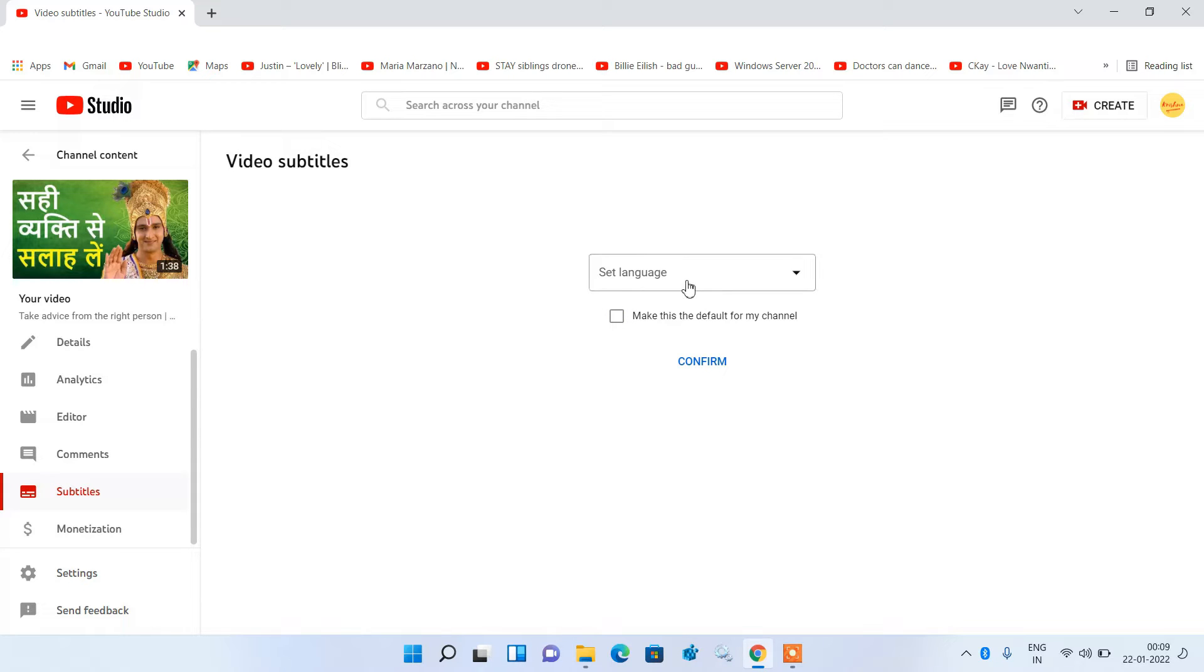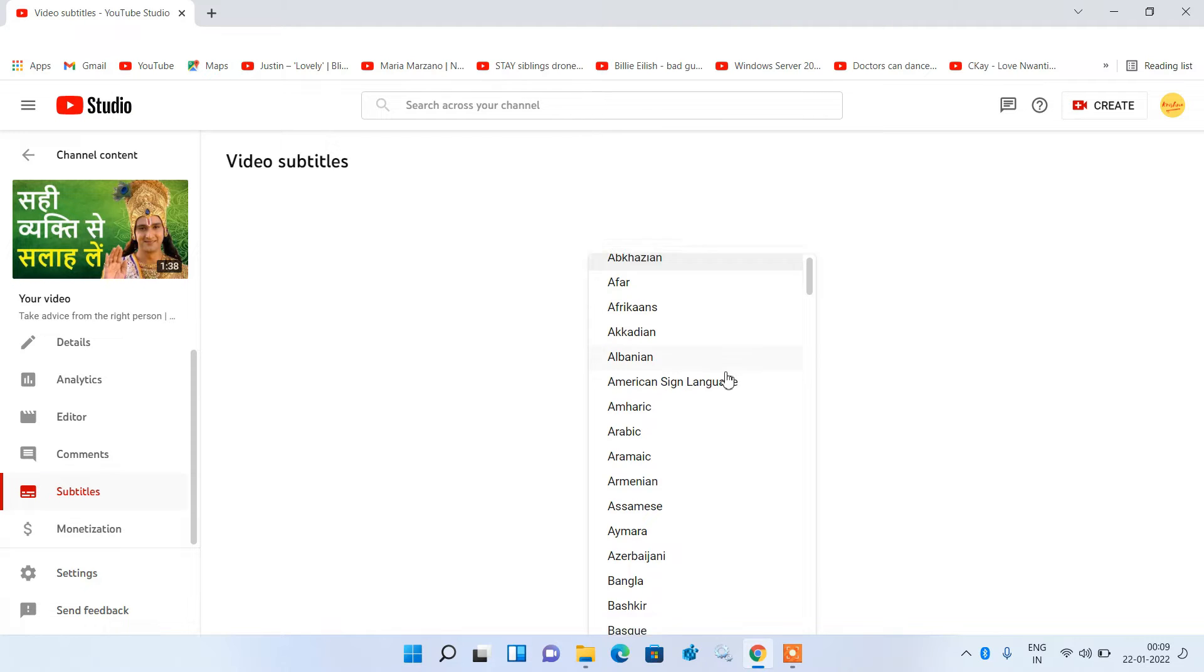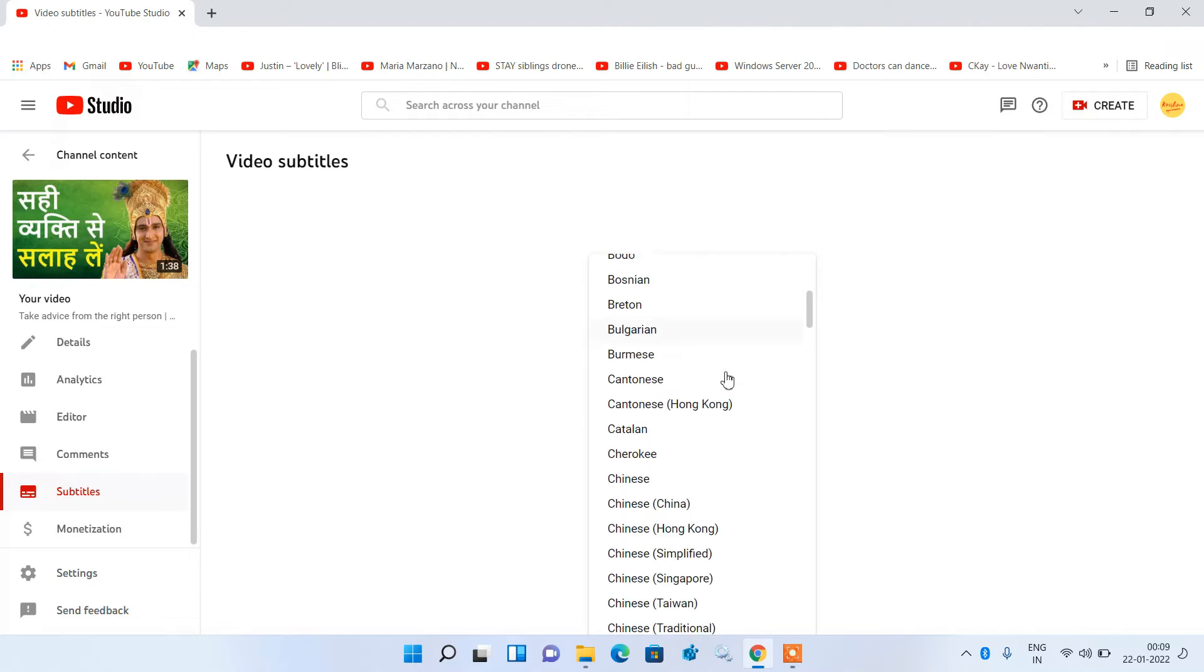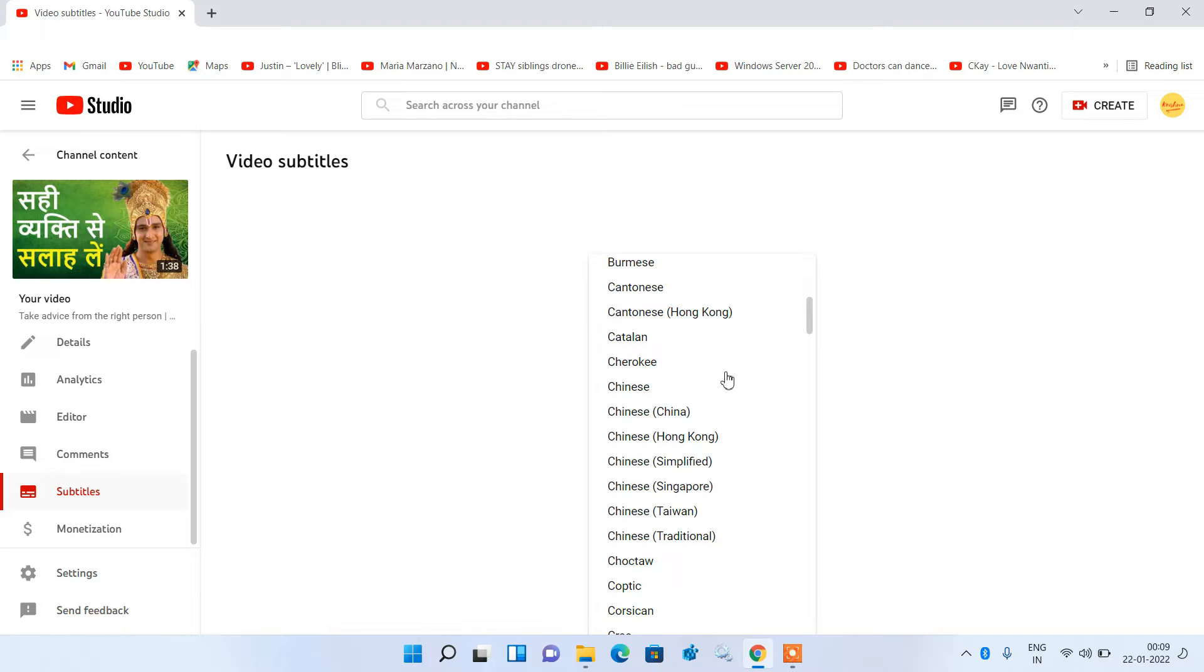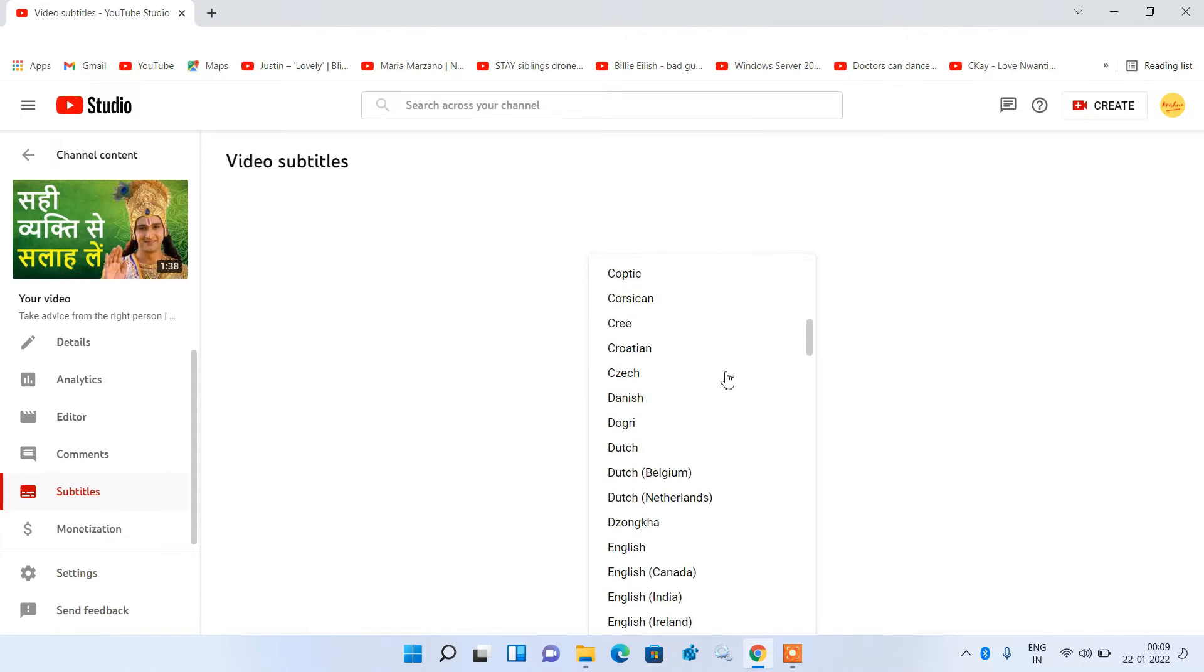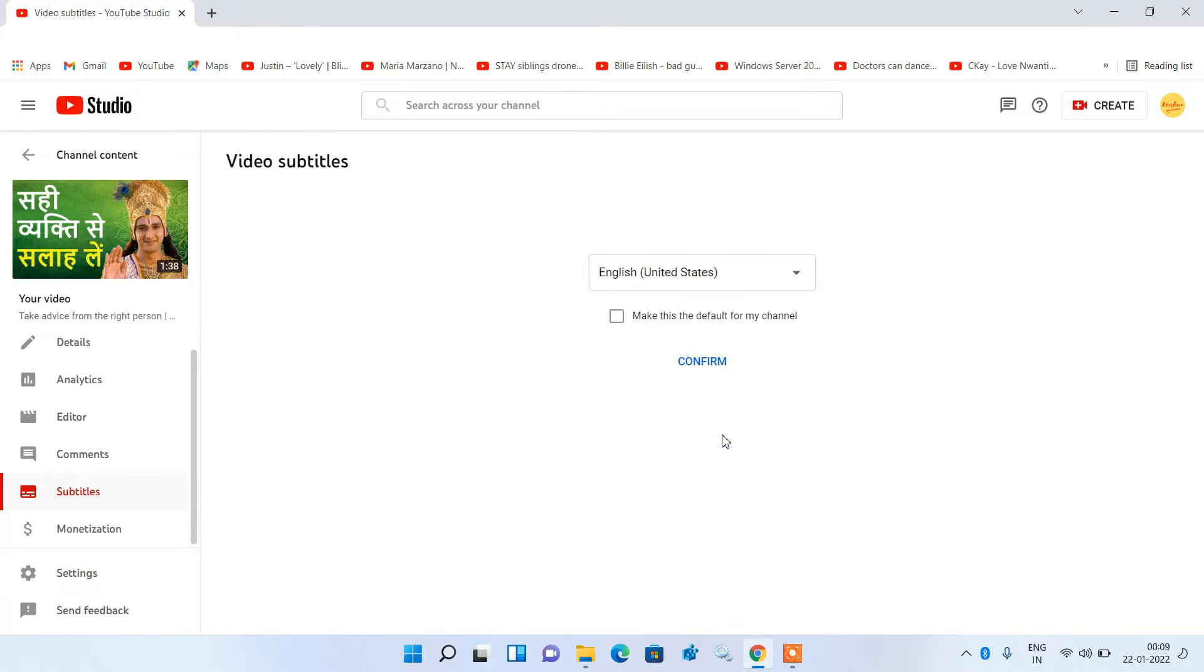Now just select the language. So just click on this dropdown and just select the language in which you want to add the text. So in my case it is English United States. Now just click on the confirm.